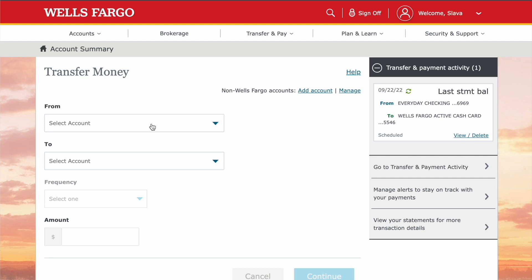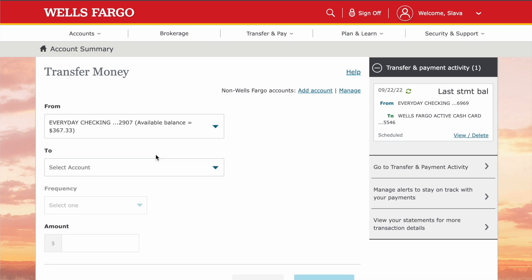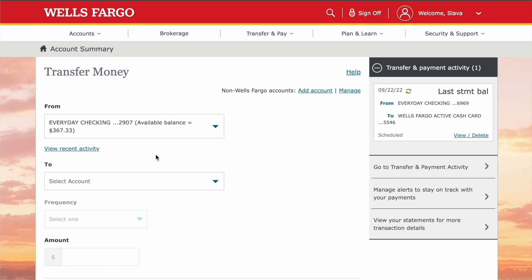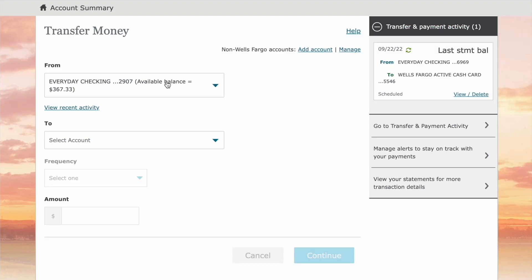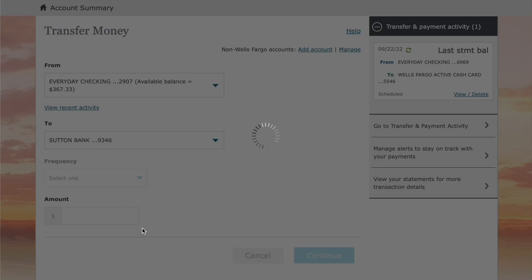On the Transfer Money page, select the account from which you want to make the transfer — in this case, the Wells Fargo Everyday account. Then select the account where the money should go. Cash App keeps money in Sutton Bank.